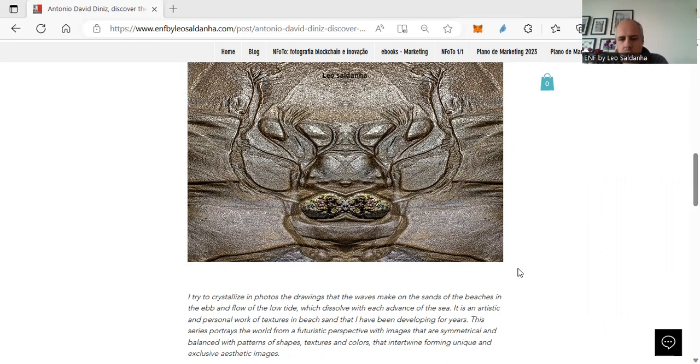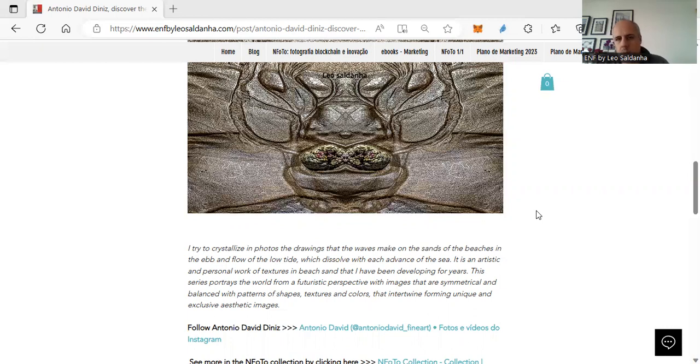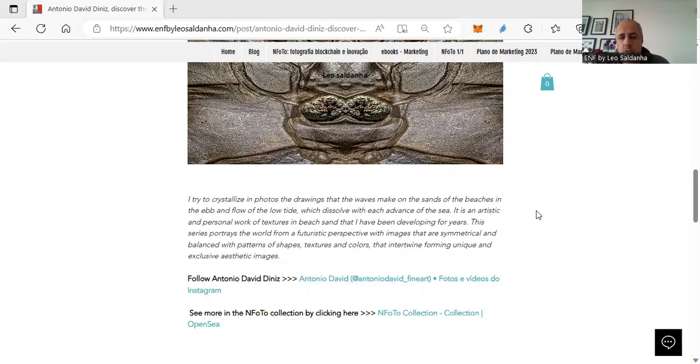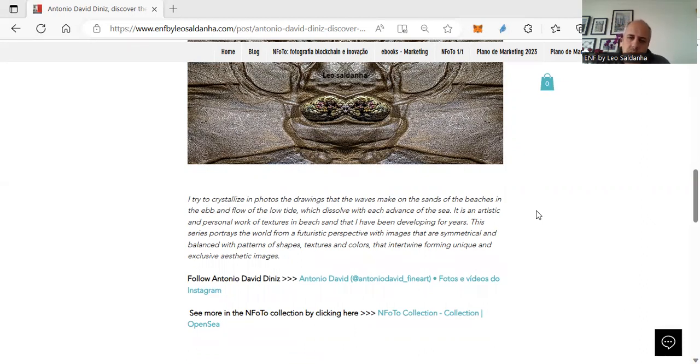You can click on the link I will put here in the description of this video or on my podcast. And then you can follow Antonio on Instagram or also check it out, our Anyphoto collection. We have many artists there and Anyphoto has so far almost 90 photographers participating. And growing.